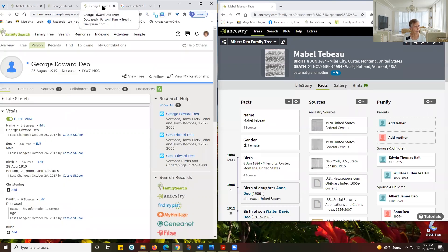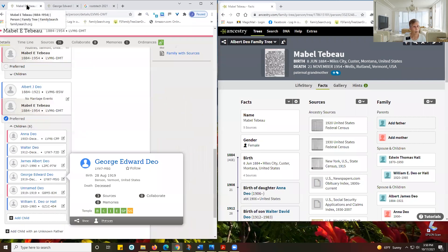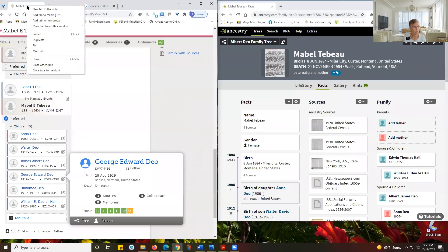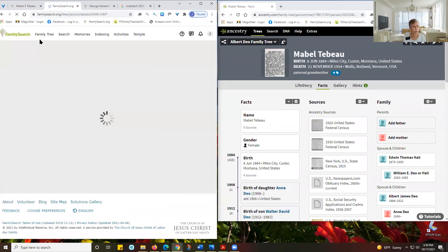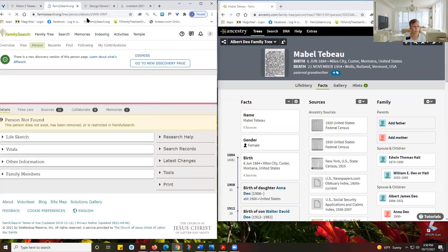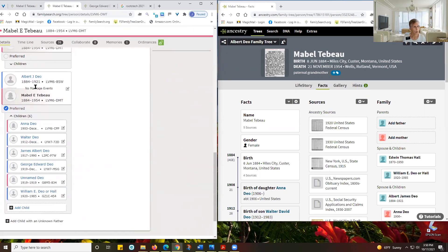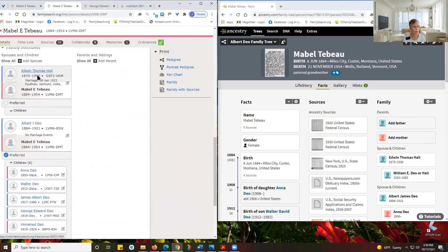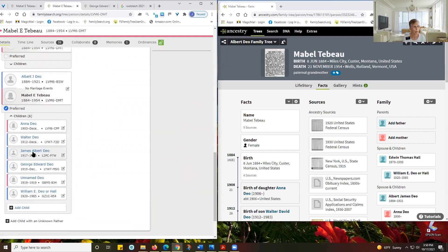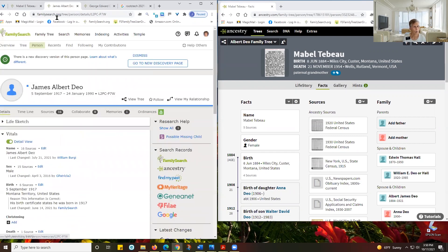Another thing some people like to do is right-click on the tab up here. It brings up a menu, and you can open a new tab to the right, or you can duplicate the tab. If you duplicate the tab, it is exactly the same tab, and then if you want to go to one of the children or a spouse, you can just click on that and navigate.